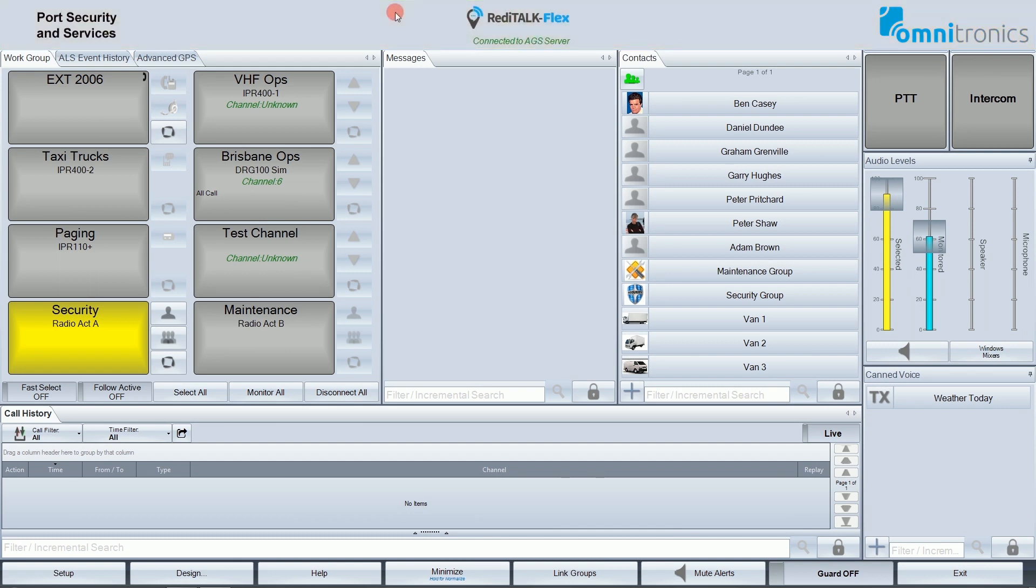It is divided into four areas. In the middle is the ReadyTalkFlex title, and just below this title is the connection status of the ReadyTalkFlex to the Advanced GeoServices Emergency Acknowledgement Server. This is a special feature that allows ReadyTalkFlex to acknowledge emergency conditions.